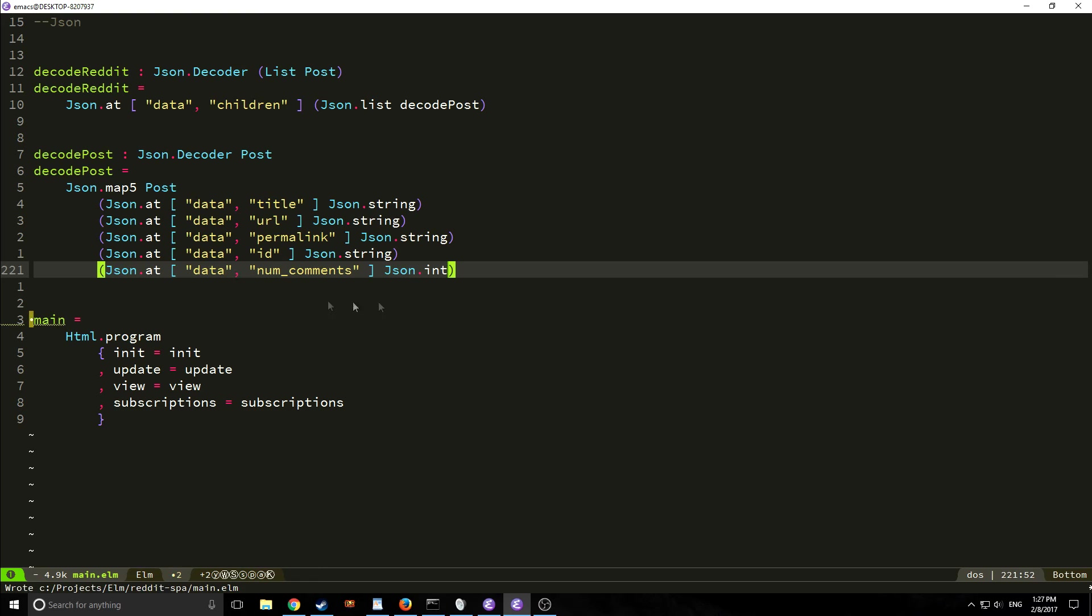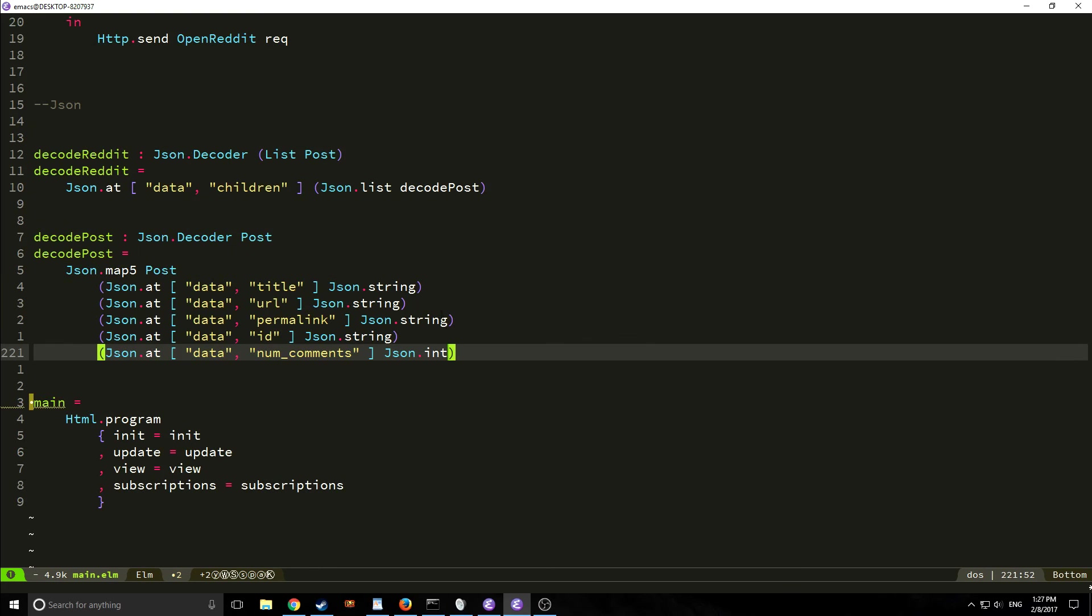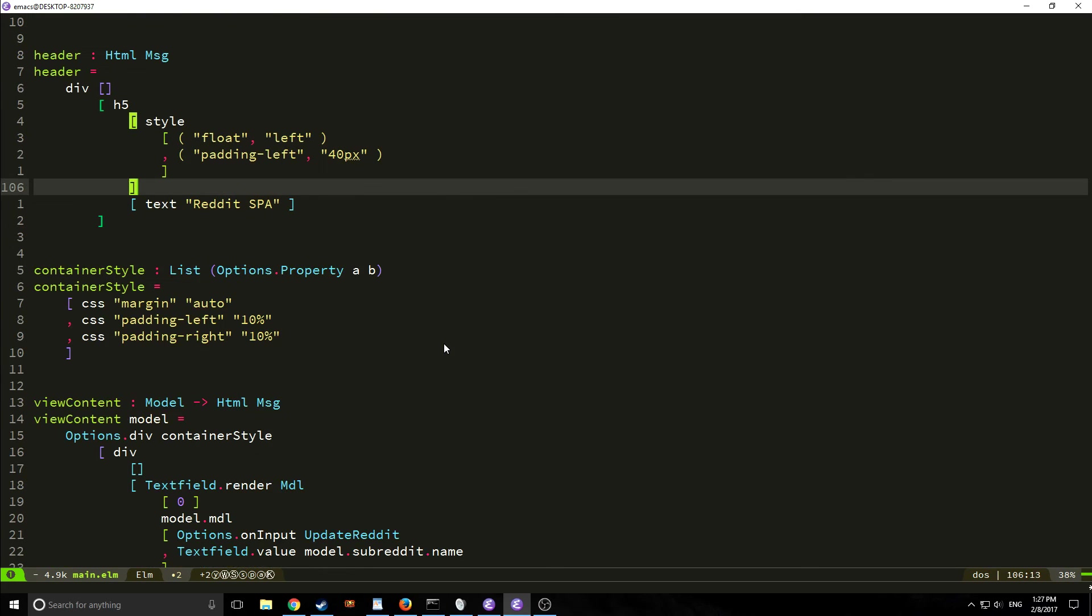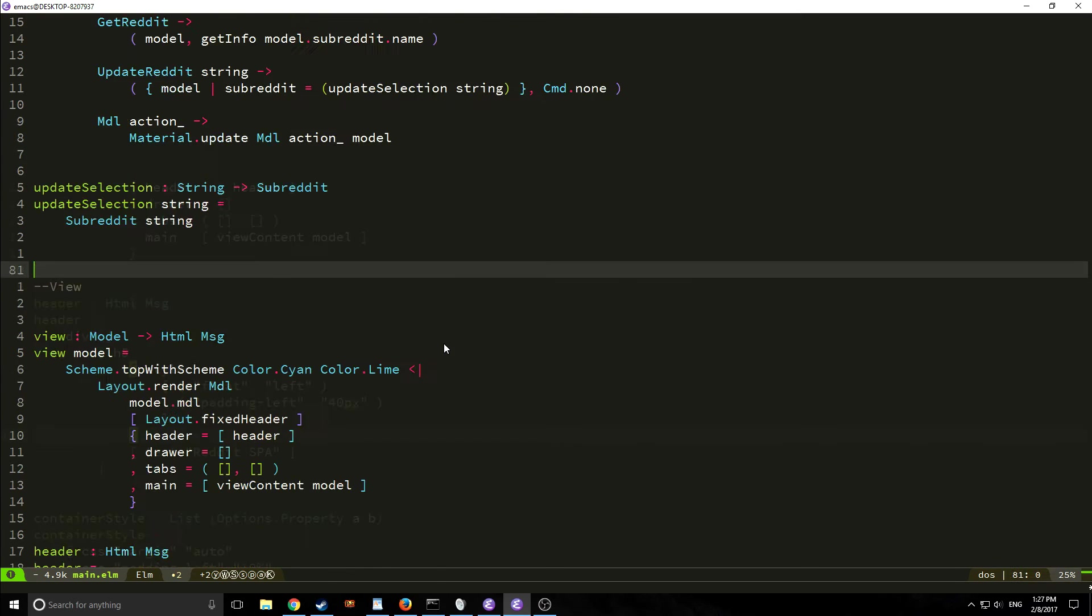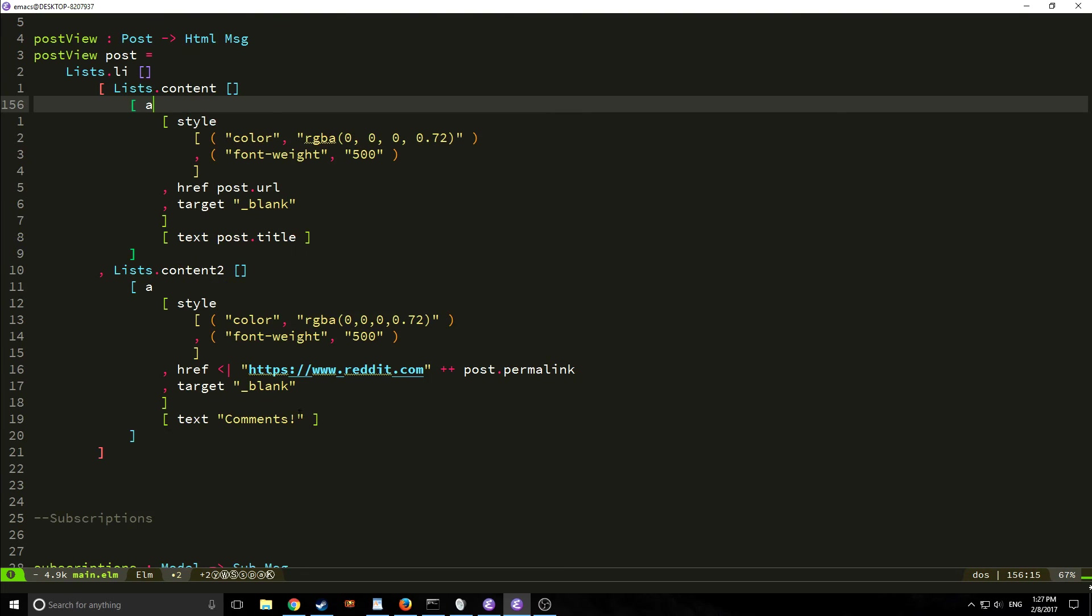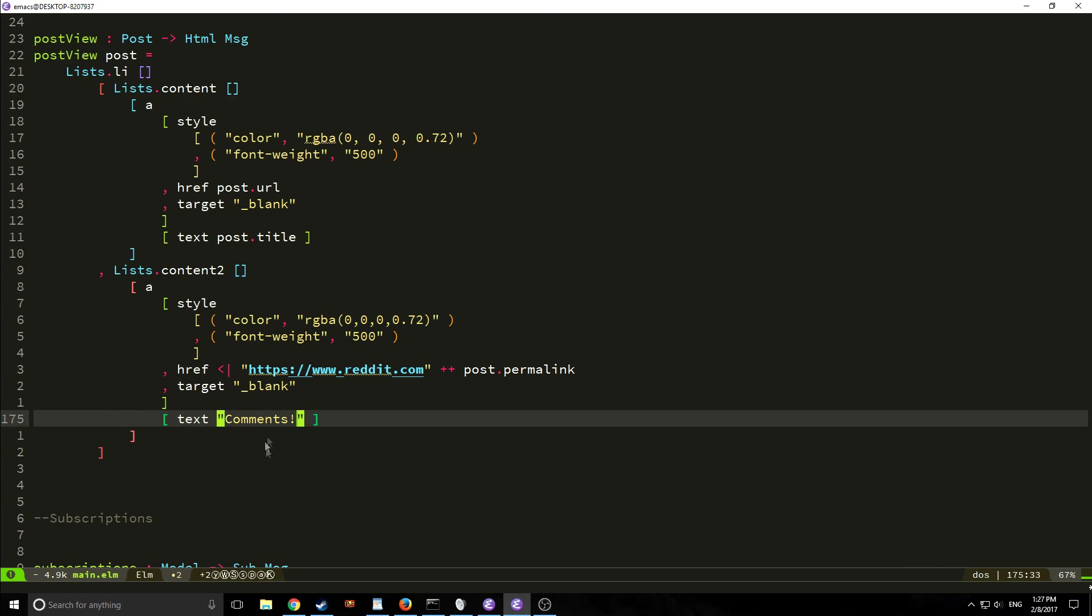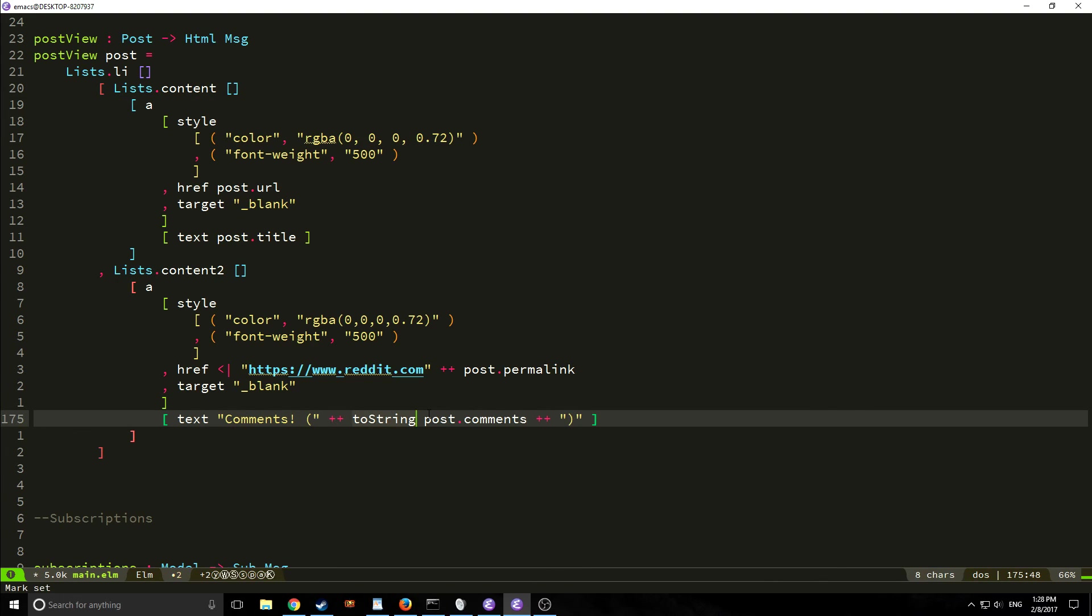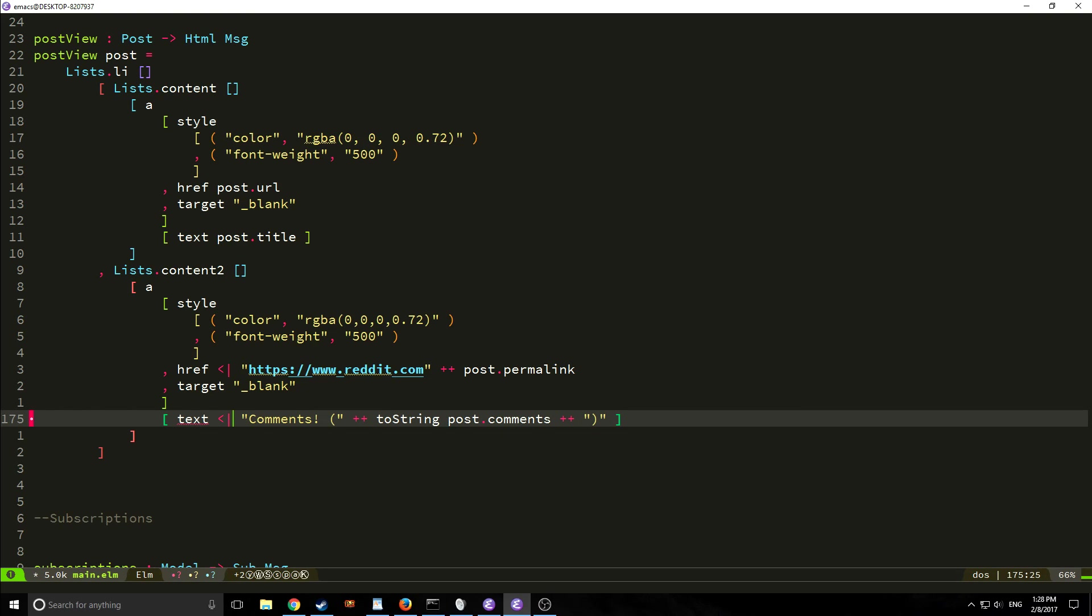So now we're actually bringing in the number of comments in here and if we go up to our view again. Let's go up to our post view right here and where it says comments here what we can do is we can now add that element in here. So as you can see we've concatenated our two-string version of post.comments with our comments with a bunch of parentheses surrounding it and we need to of course pipe all of this into our text function to make it work.